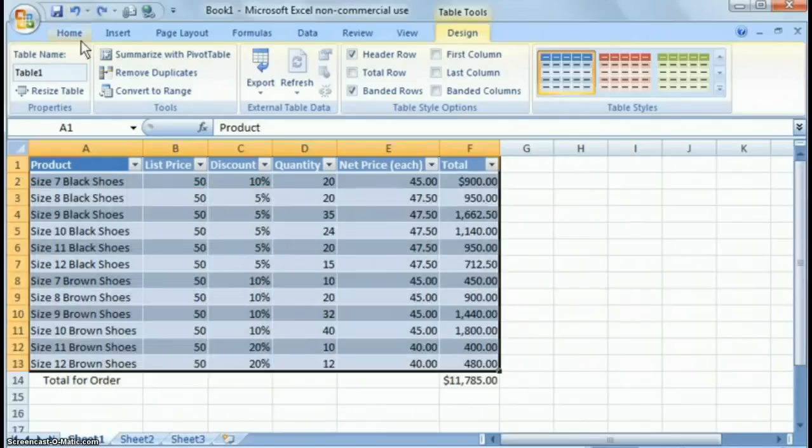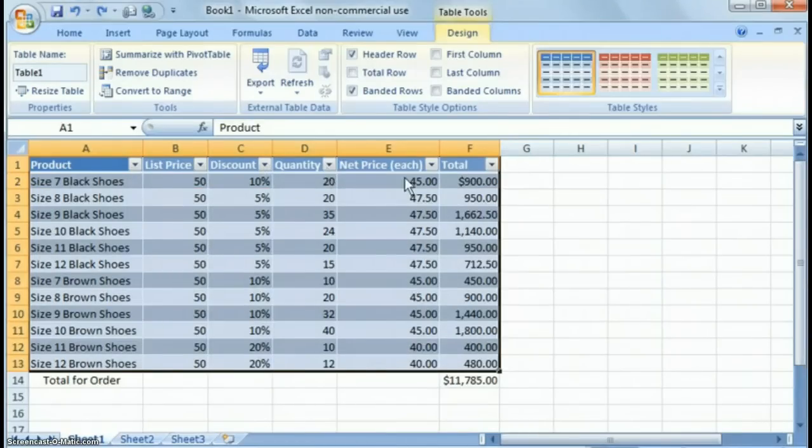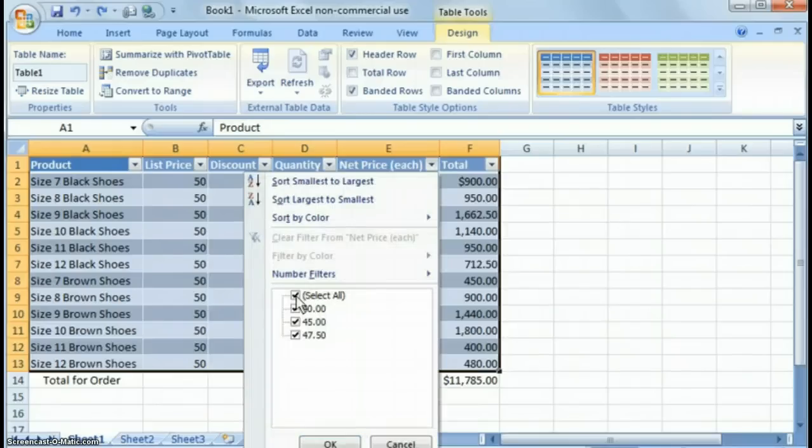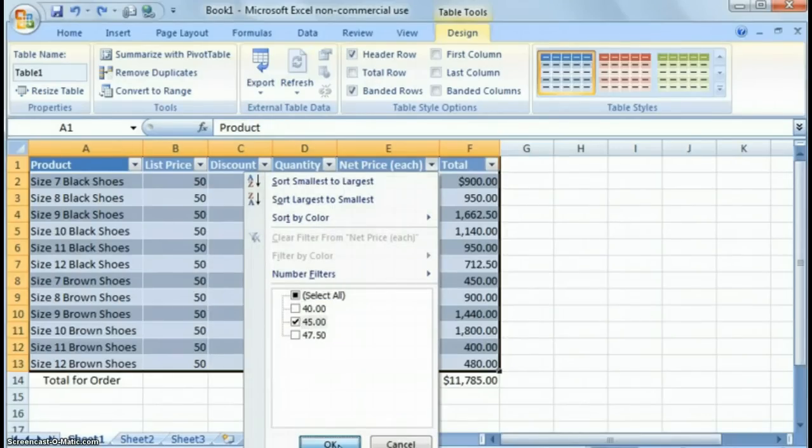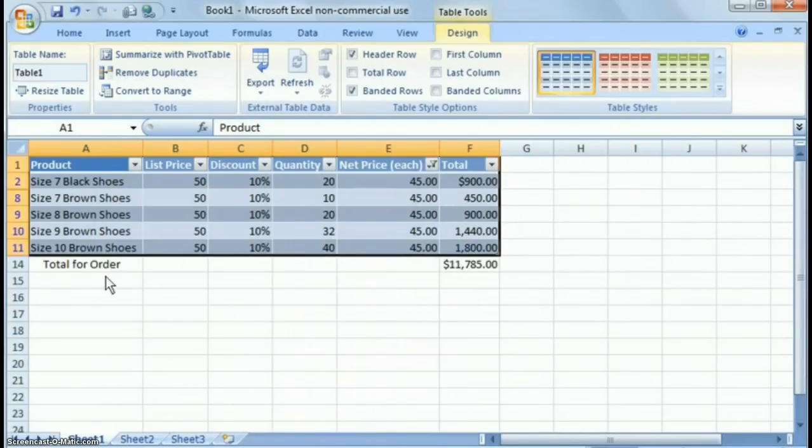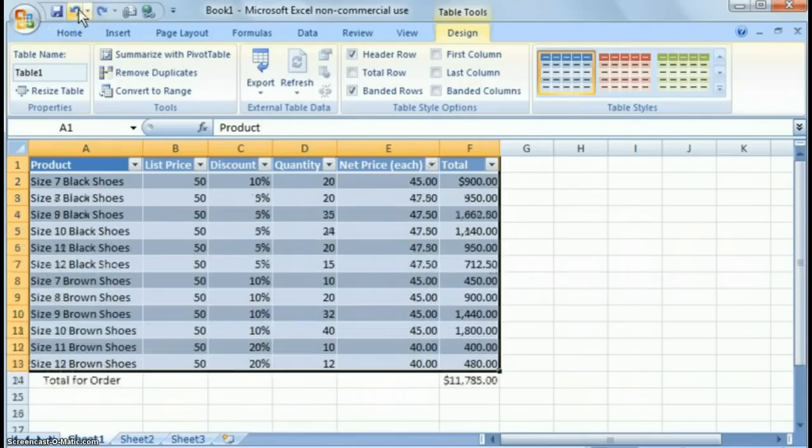Show me the, you know, show me all the shoes that are $45. And you can see these are all your shoes for $45. Thanks so much for joining.